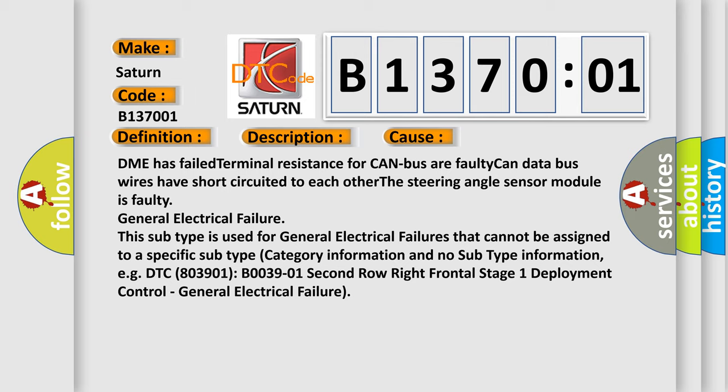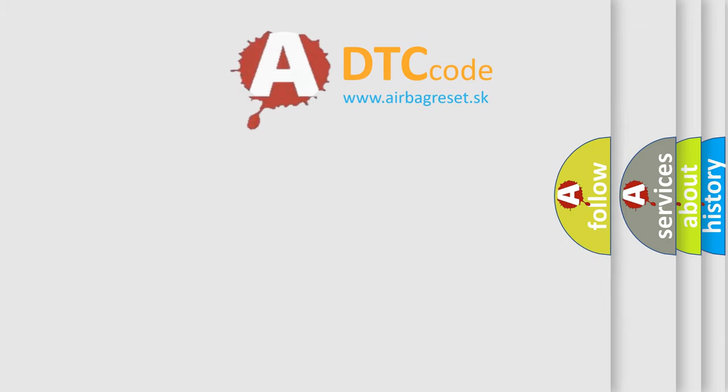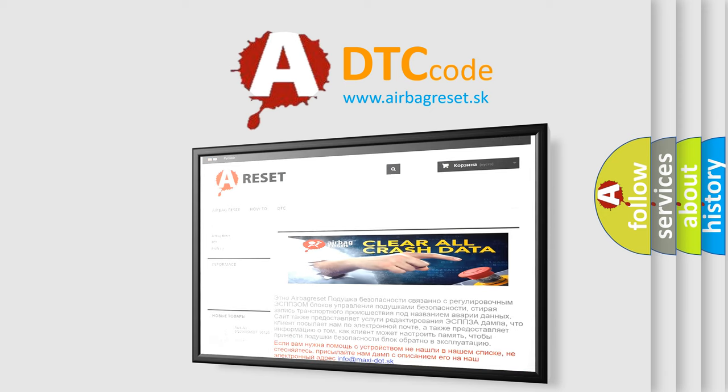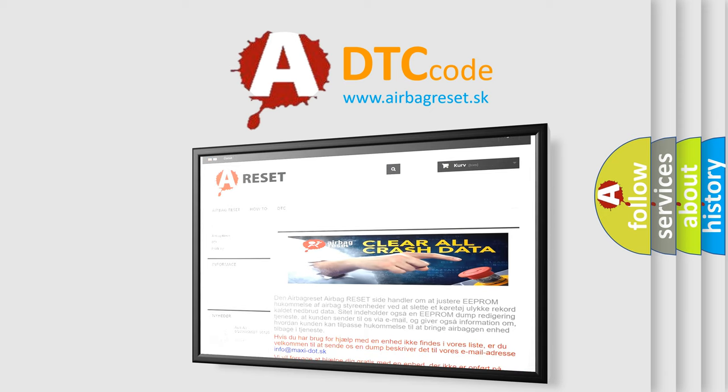The Airbag Reset website aims to provide information in 52 languages. Thank you for your attention and stay tuned for the next video.